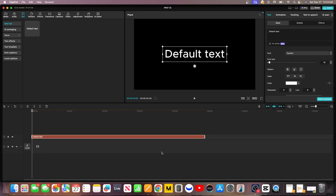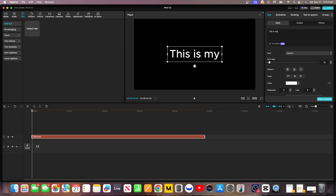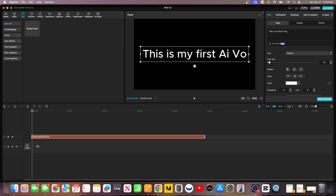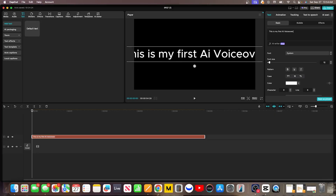Now click inside the text box where it says Default Text. Let's type out our first sentence — something simple like, 'This is my first AI voiceover.' This is the most important step. The words you type here are exactly what the AI is going to say. Once your text is on the timeline, you're ready to bring it to life.